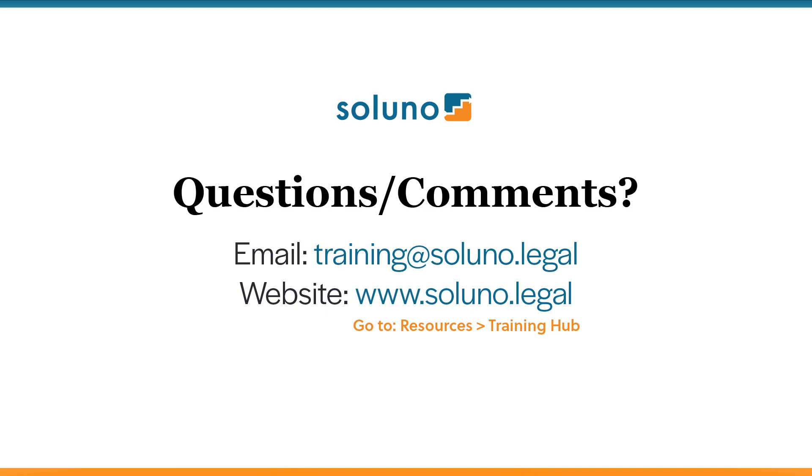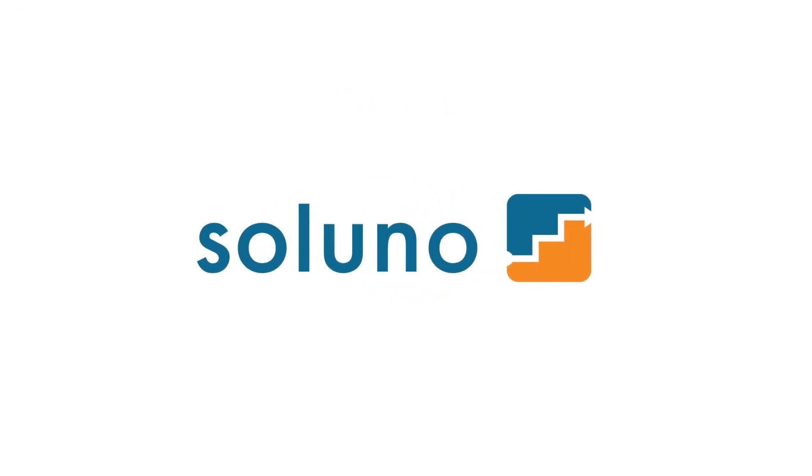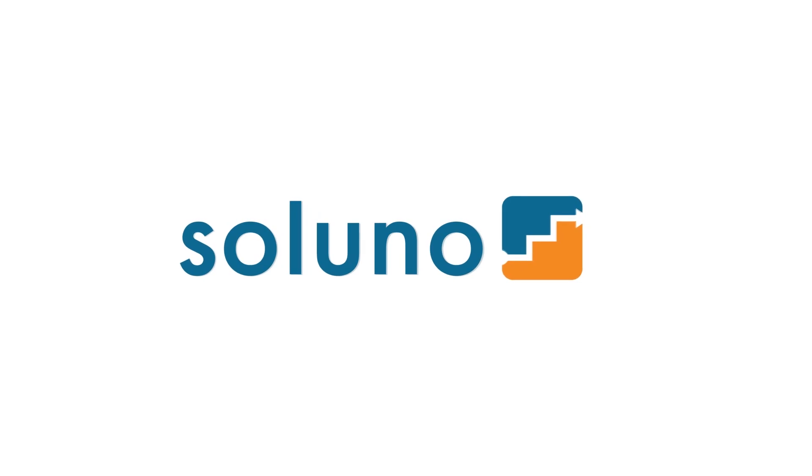If you ever have any questions or need any help with training, please feel free to email us at training at soluno.legal. Also, don't forget to visit our website at soluno.legal. If you click on the resources tab, there'll be a training hub section. On the training hub, we have our live classes that we offer each month that you can register for. We have the recordings of all those classes in case you can't attend a live session. We have micro videos that concentrate on specific topics within Soluno. And we also have our training documentation there as well. With that, we hope you found this video helpful in getting ready to close for the U.S. And I hope you have a great rest of your day.